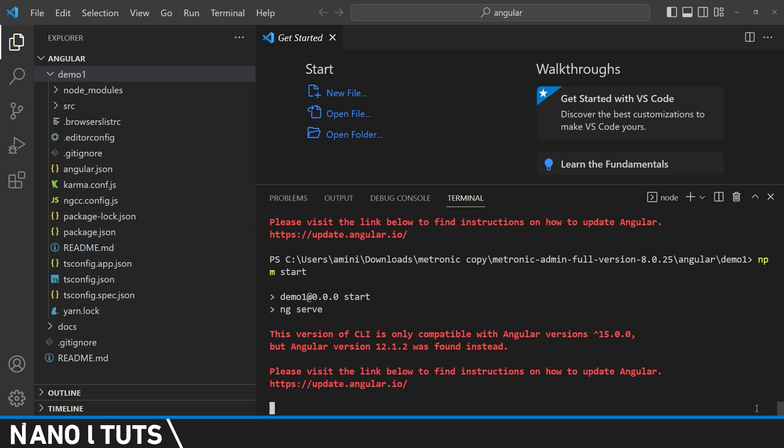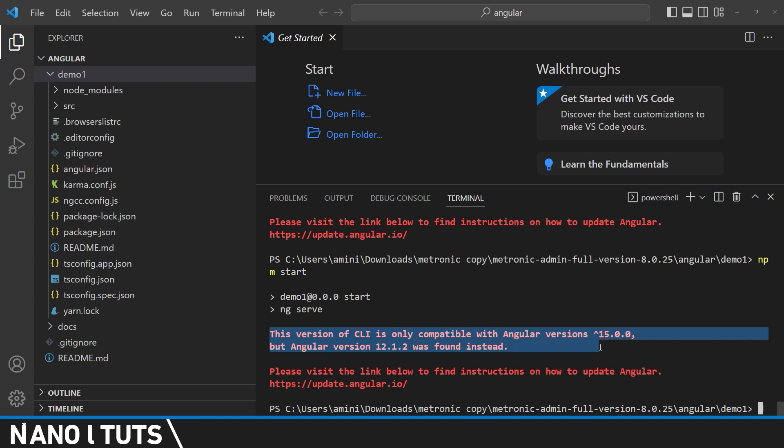Now if we try to deploy our project again, let's see if that's enough to fix this problem. So as you can see, we still have this problem.